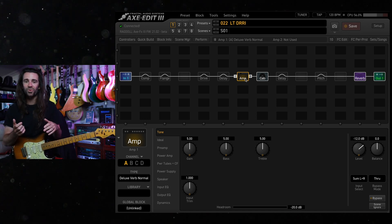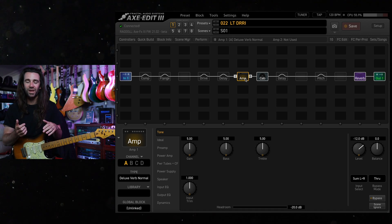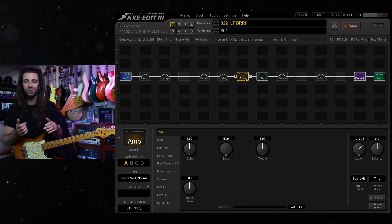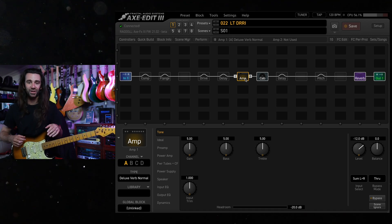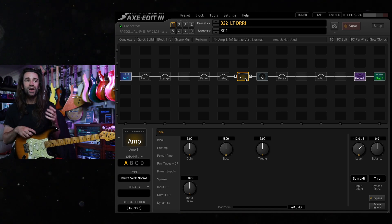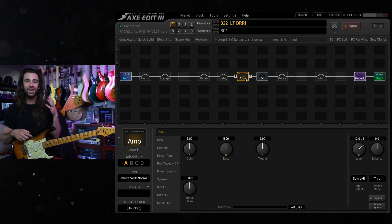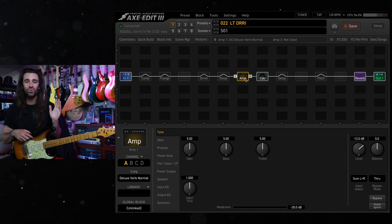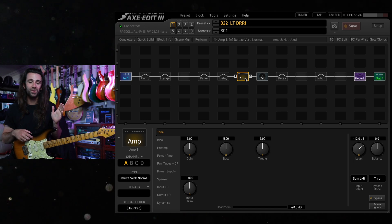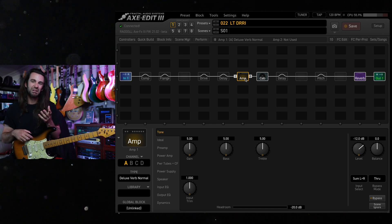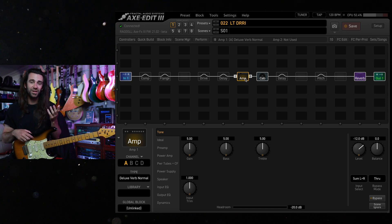I don't know too much more about the particular amp other than the fact that it sounds like a Deluxe Reverb. So I stuck a Cascade Fathead ribbon microphone in front of it three or four centimeters from the center of the cone.